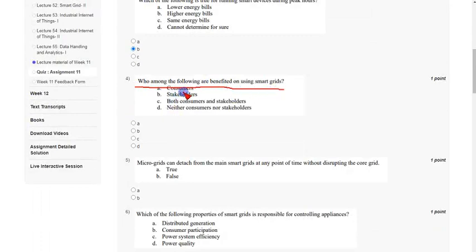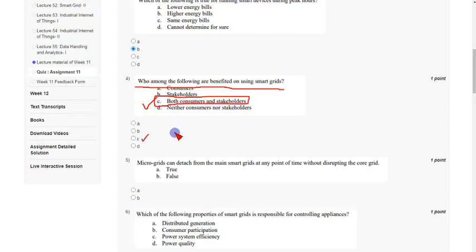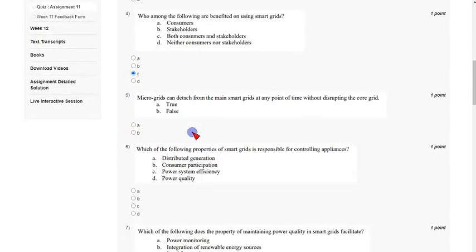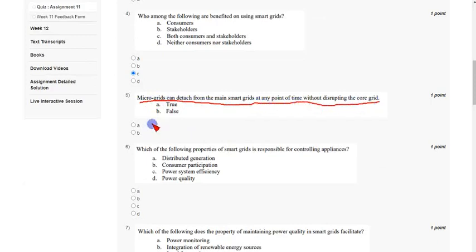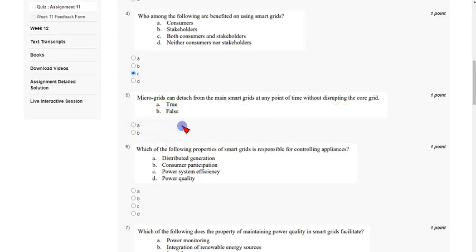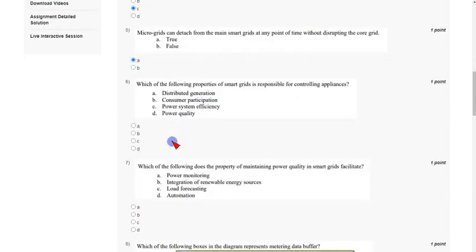Coming to the fourth question: who among the following are benefited by using smart rates — customers, stakeholders, both, or neither? Both are beneficial, that is both consumers and stakeholders or energy service providers. Mark option C as the correct answer for the fourth question. Coming to the fifth question: micro grids can detach from the main smart grid at any point of time without disrupting the core grid. These micro grids are integrated, so it is true. Mark option A as the correct answer.